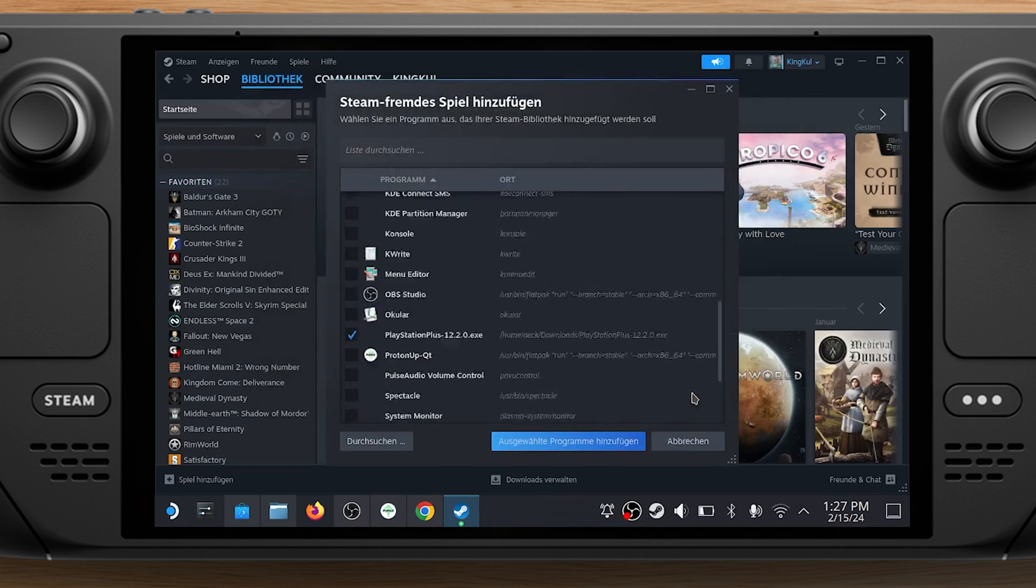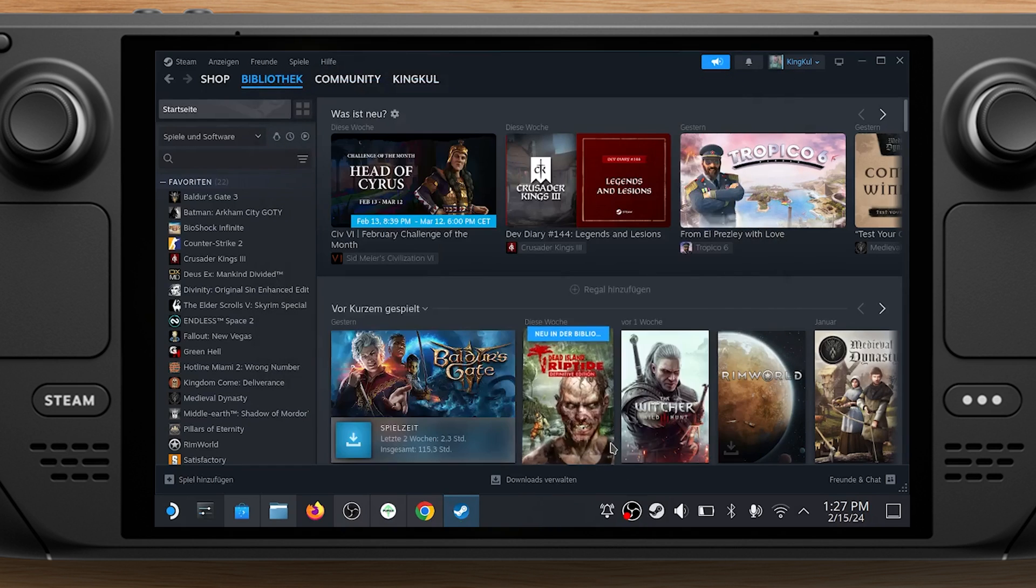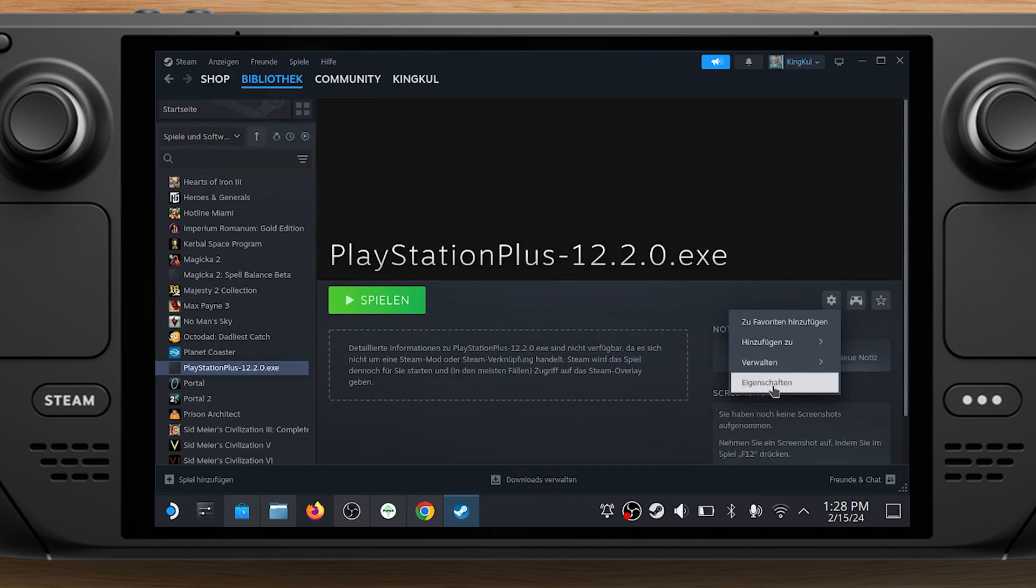Back in the first window, hit Add Selected Programs. Open your Steam library and scroll down to the new PlayStation Plus entry.